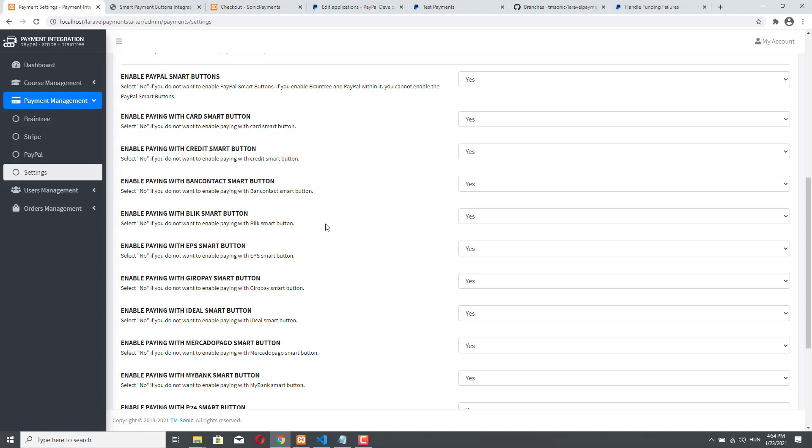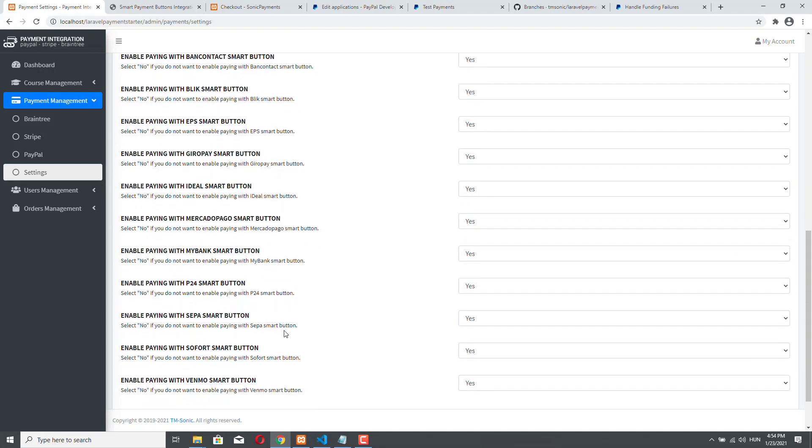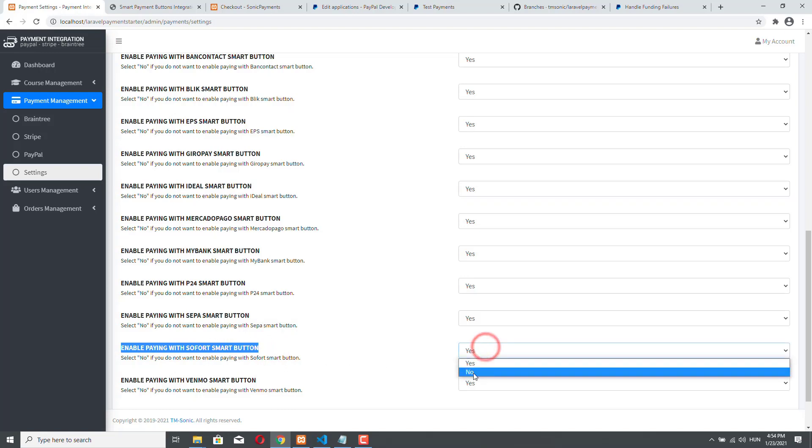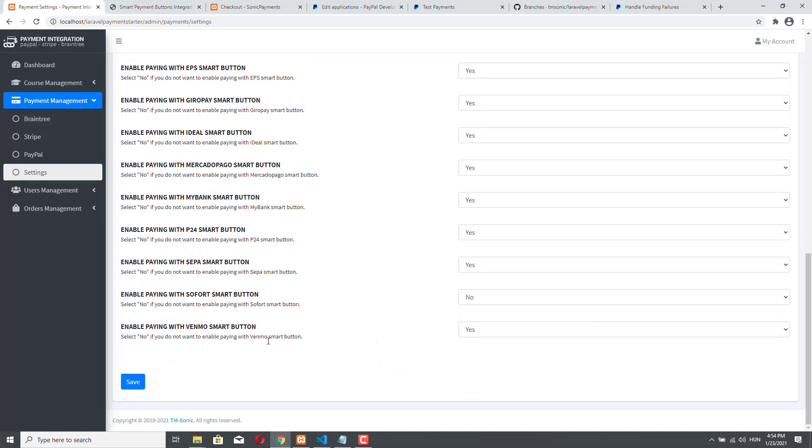And of course there are other options regarding the PayPal smart buttons because based on your locality you might see a ton of PayPal smart buttons or you might see only two options. So for example in Germany you can pay with Sofort as well however if you don't want your users to use Sofort you can easily disable it in the settings.